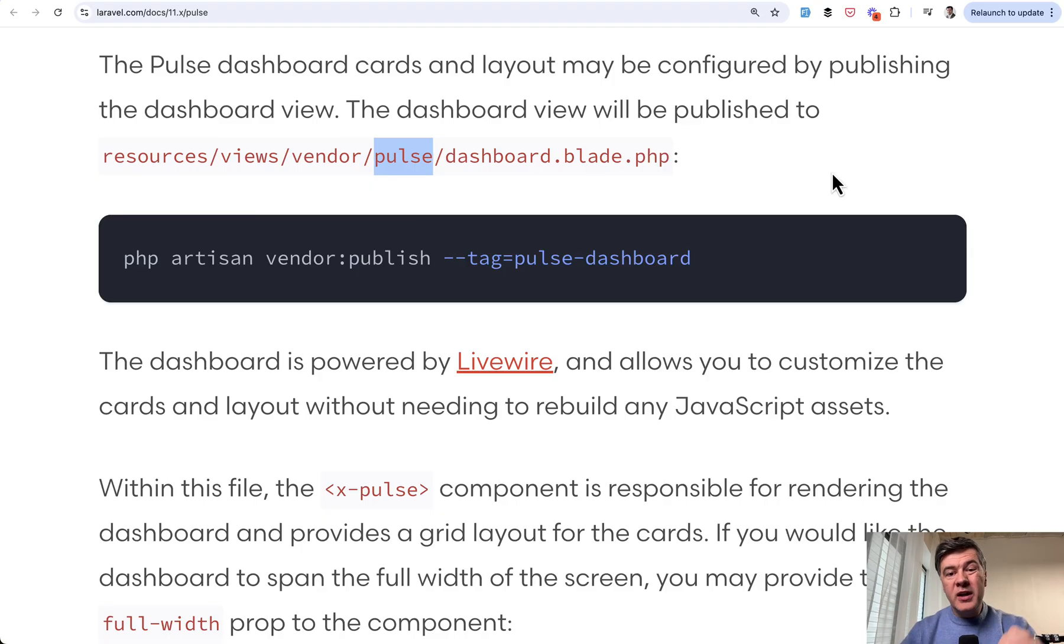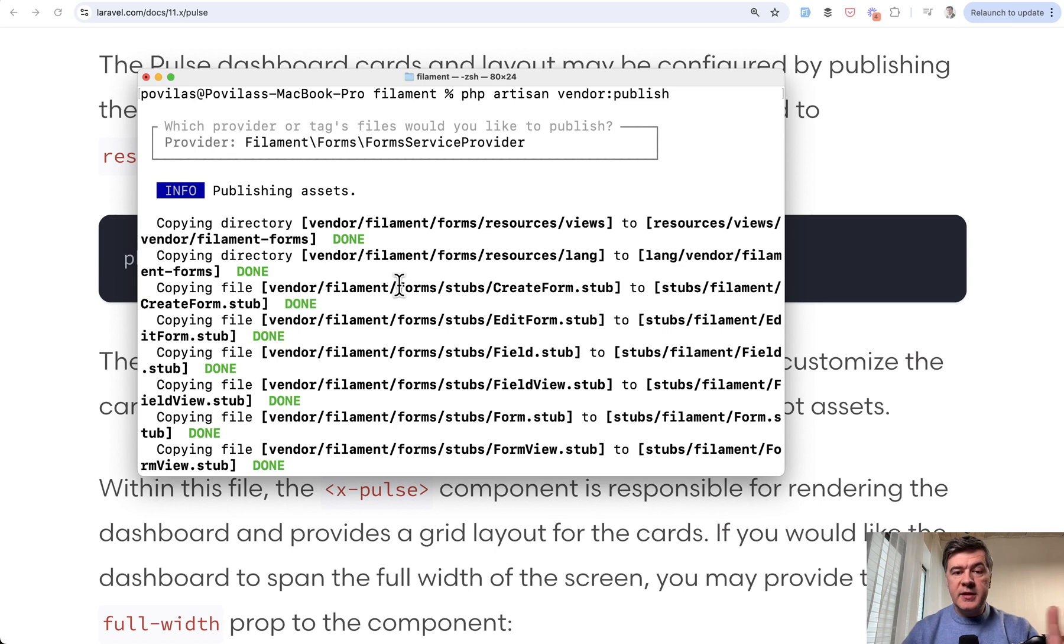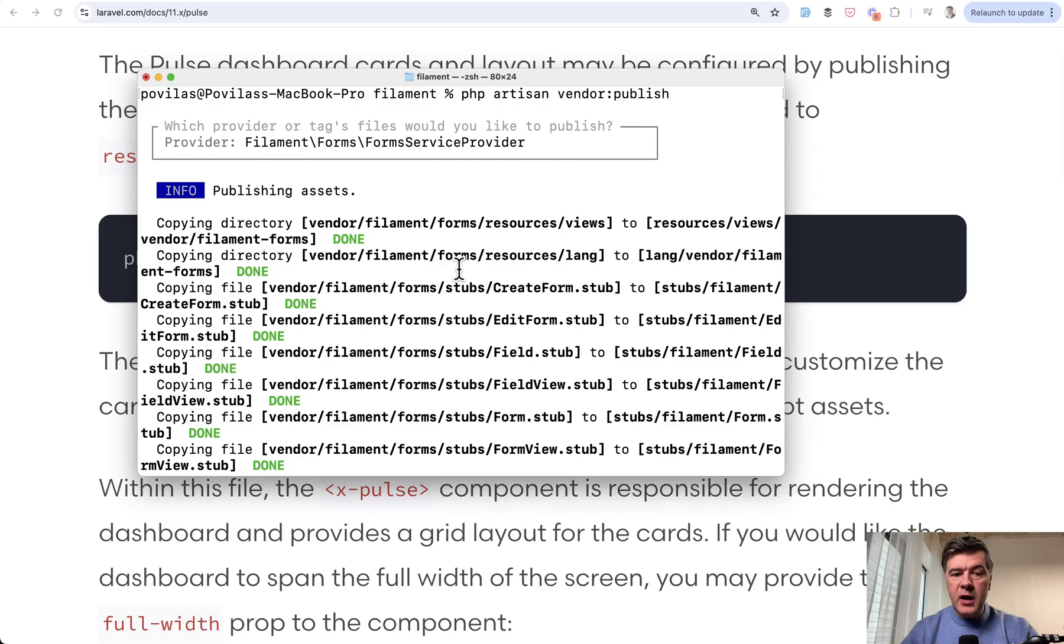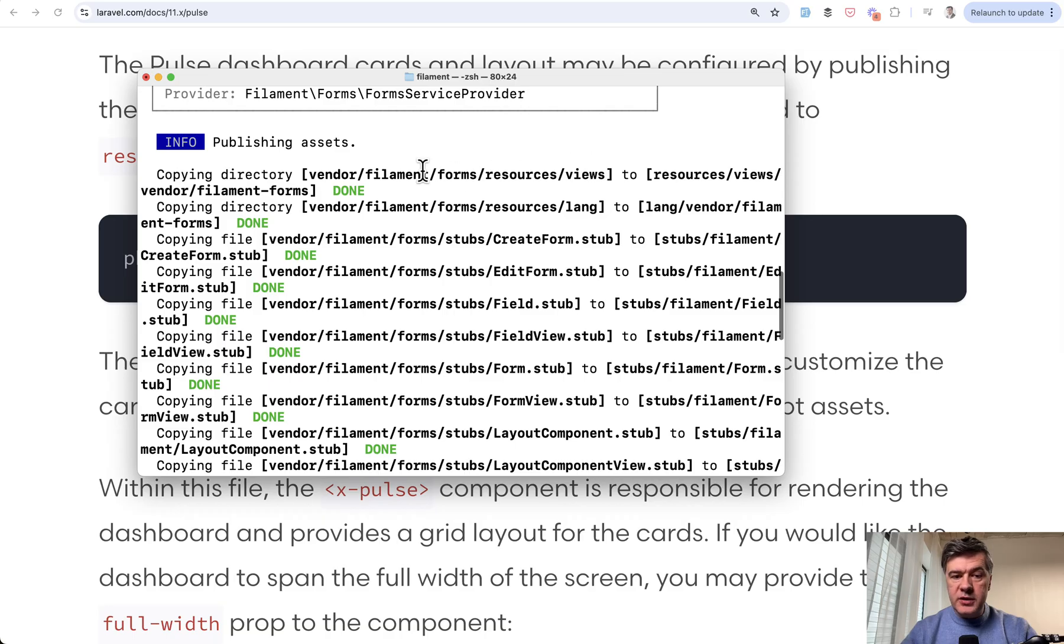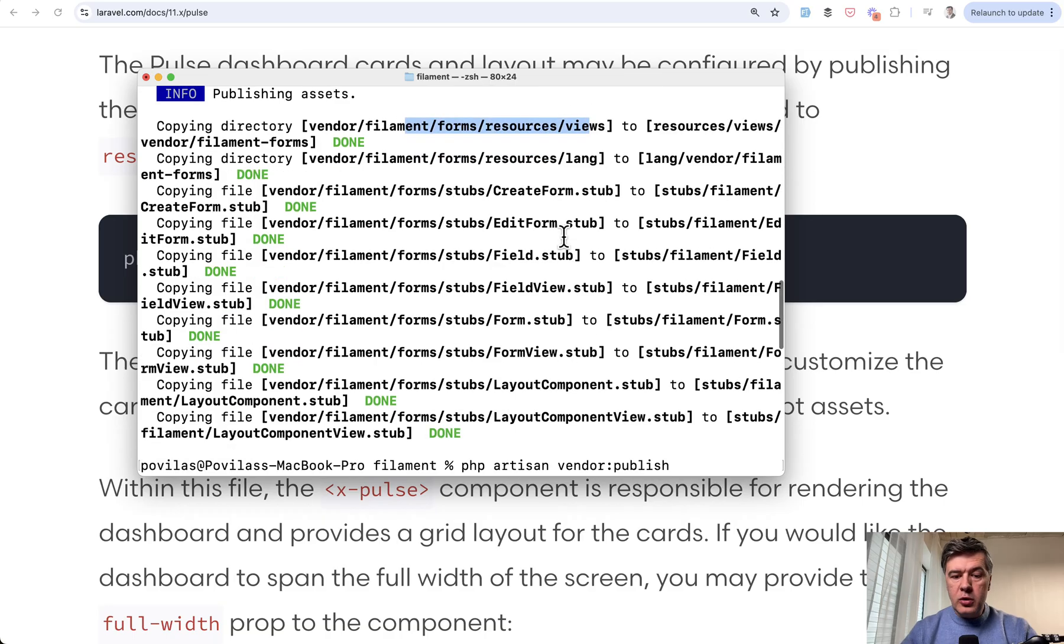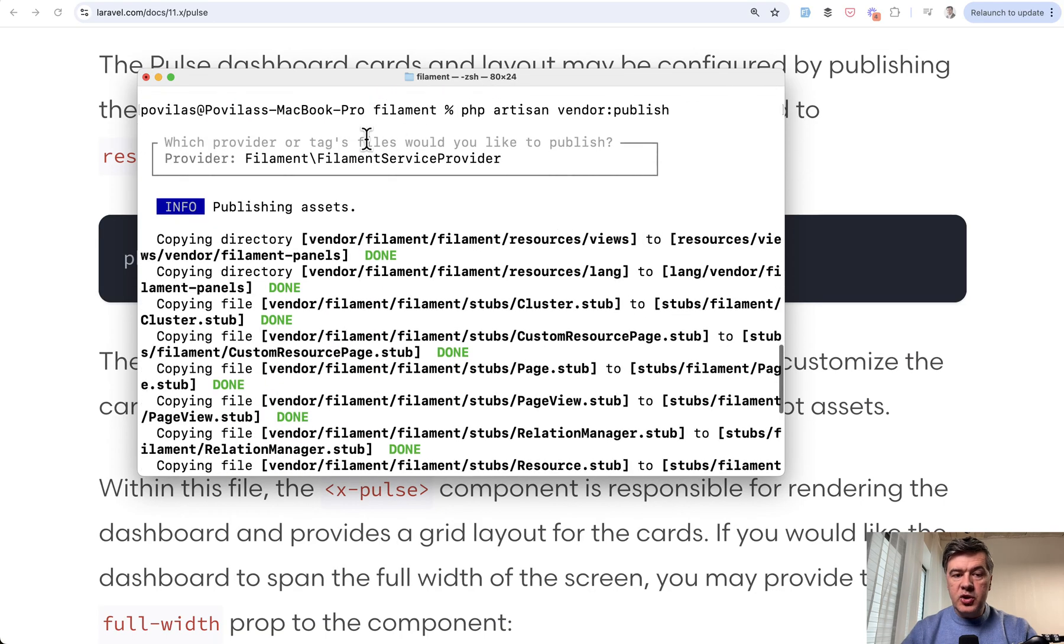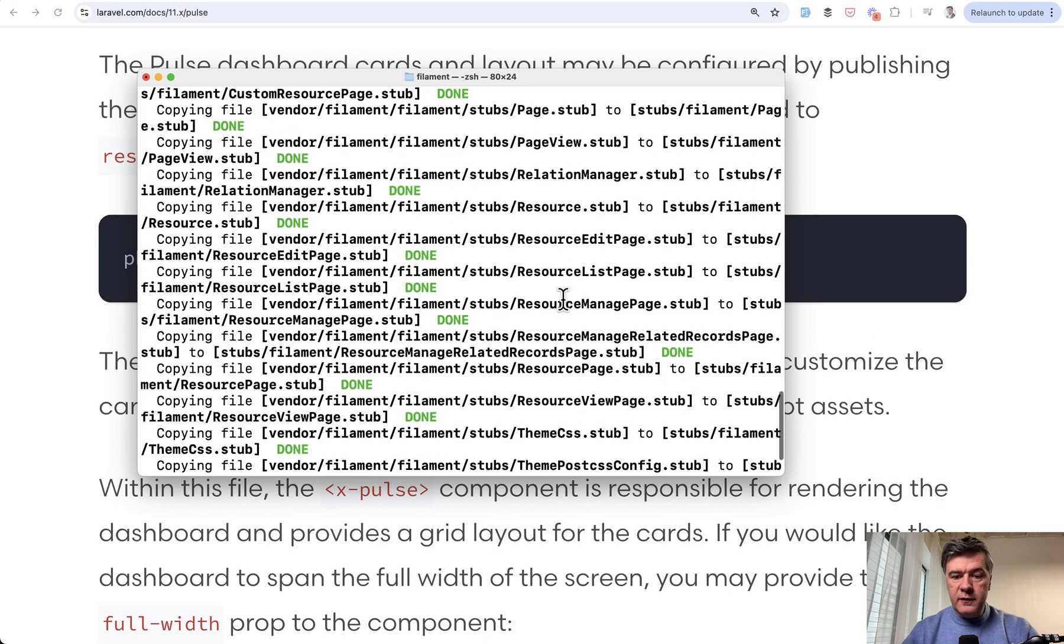However, in Filament, that doesn't work that way. Technically, the Artisan commands still exist and still would work. So you can do vendor publish, and then you choose what to publish. For example, from form service provider of Filament, this would publish some stubs and resources views to the blade. Also, you can run the same thing and choose Filament service provider like a global thing for the full panels. It would also publish blade views.